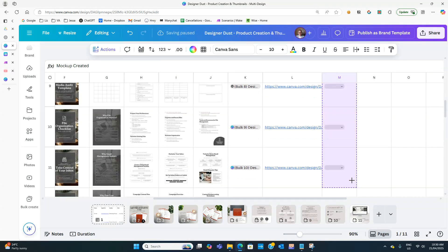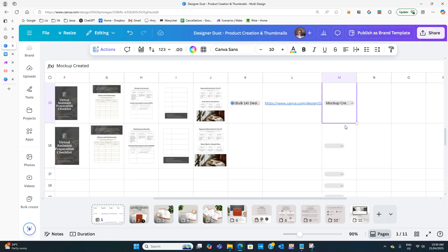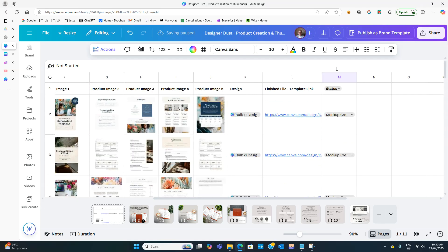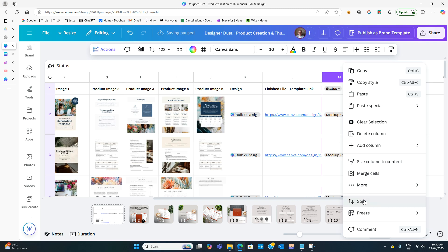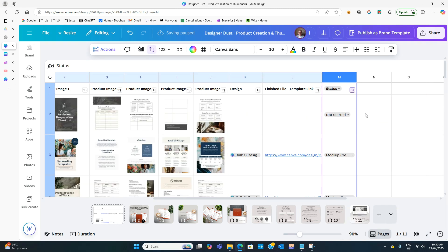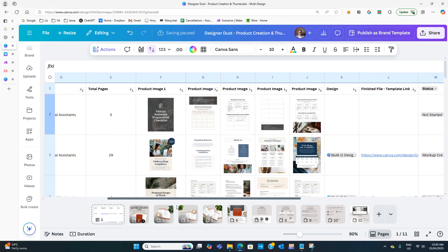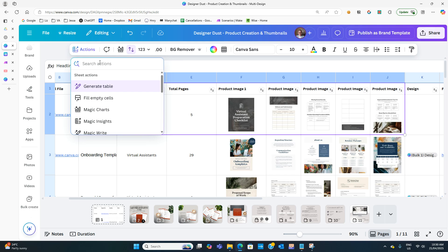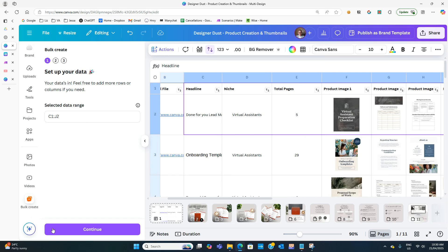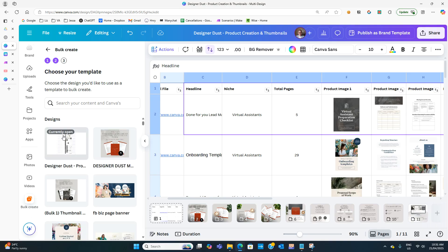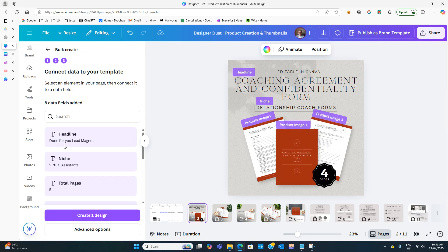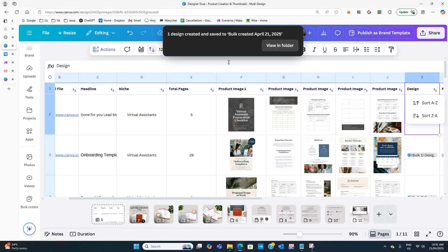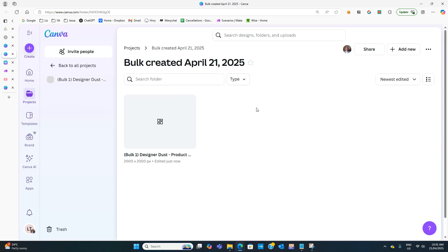Mark the completed ones as Mock-up Created and the new one as Not Started, then right-click and Sort so the Not Started row comes to the top. Highlight that row from headline across to product image, go to Actions, Bulk Create, hit Continue. You'll see it says "Currently Open" — select that because we've already mapped everything. Just create one design, view it in the folder, and it's done.